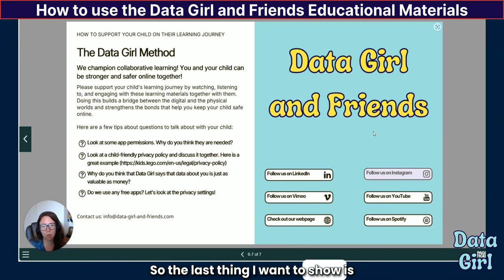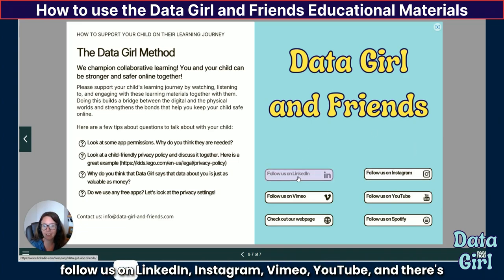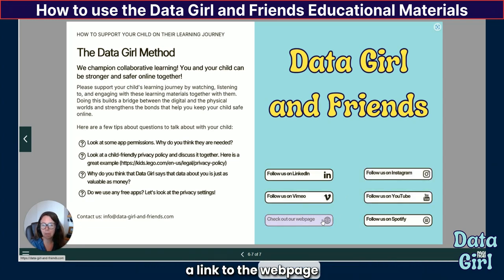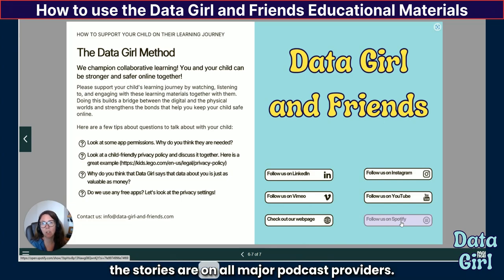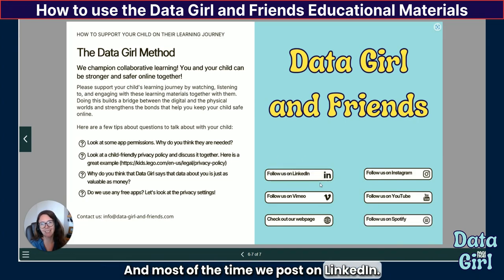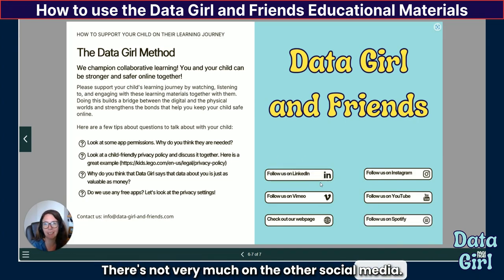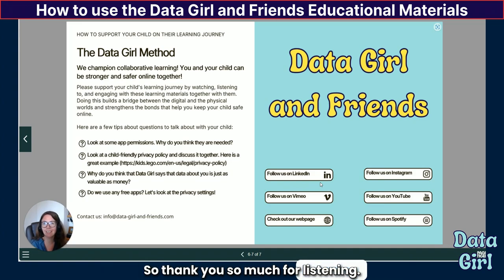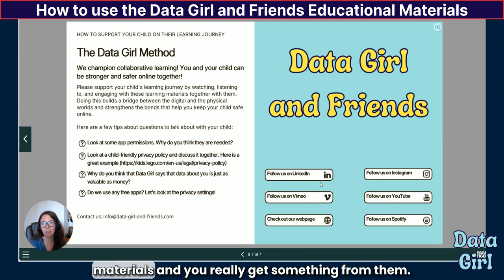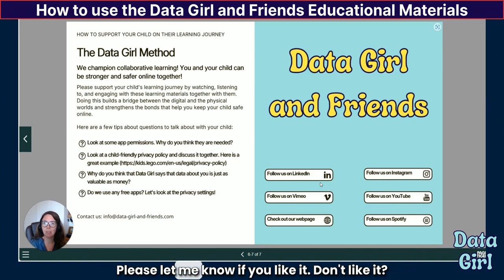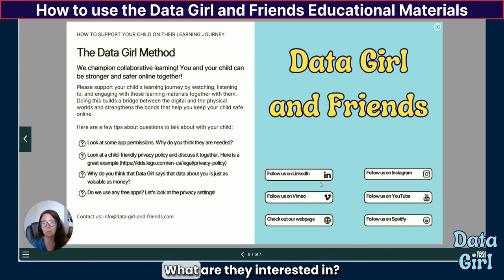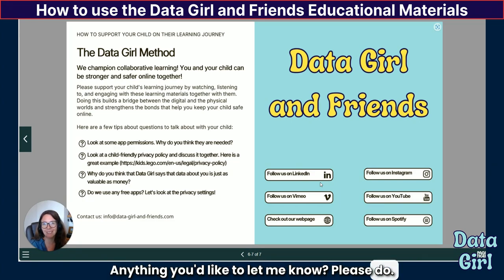The last thing I want to show is that on the last page we have links to follow us on LinkedIn, Instagram, Vimeo, YouTube, and there's a link to the webpage and a link to Spotify. The stories are on all major podcast providers, and most of the time we post on LinkedIn — there's not very much on the other social media. Thank you so much for listening. I really hope that you enjoy our educational materials and get something from them. Please let me know if you like it, don't like it — give me feedback. How does it go with your kids? What are they interested in? What could we add? Anything you'd like to let me know, please do. Thank you.